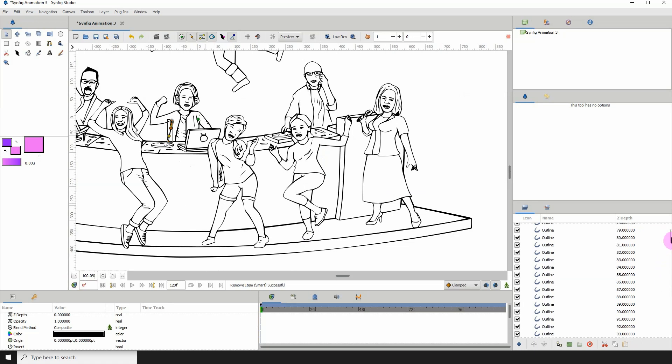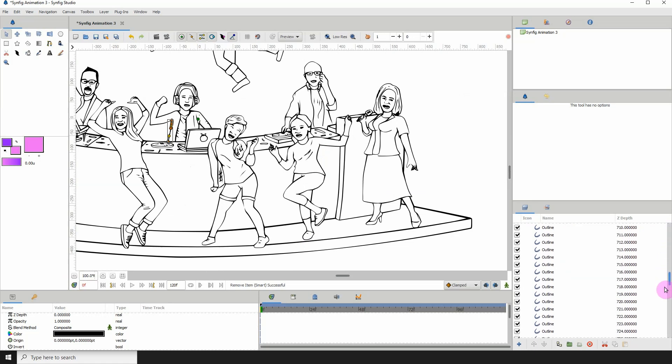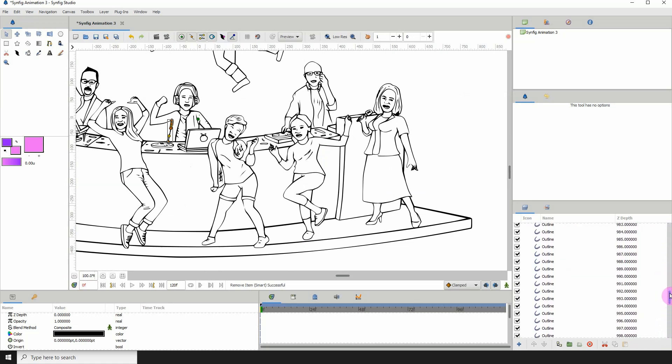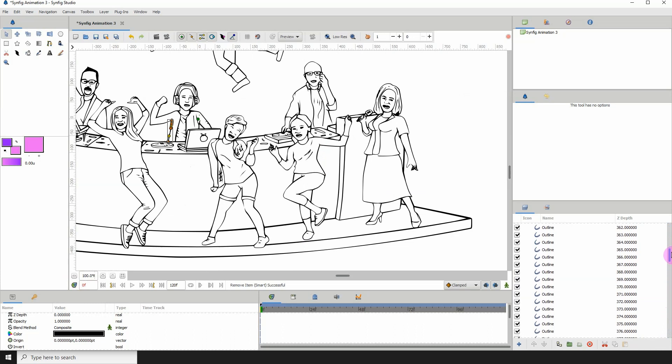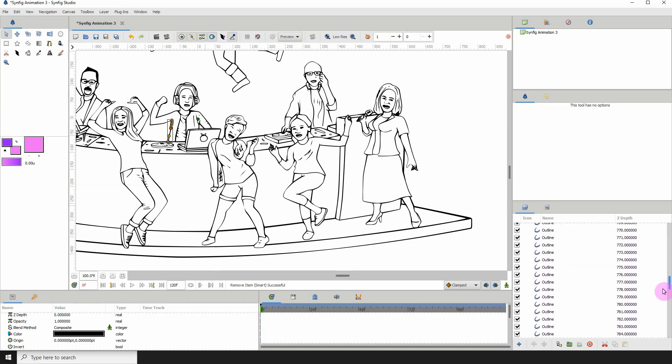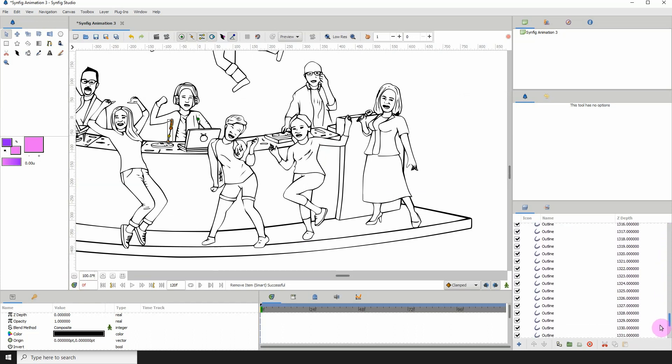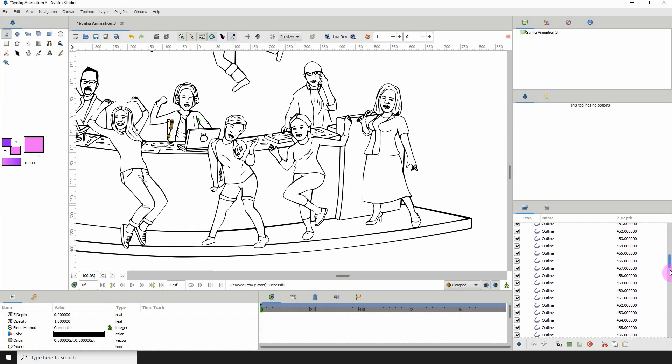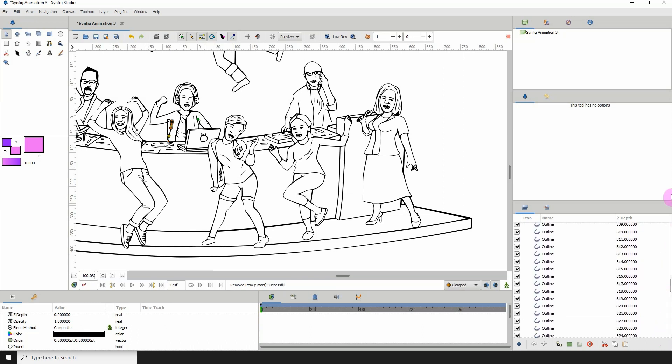So within the folder, we can see that there are tons of outline layers, right? So this is what Synfig used to create our vector image right here.